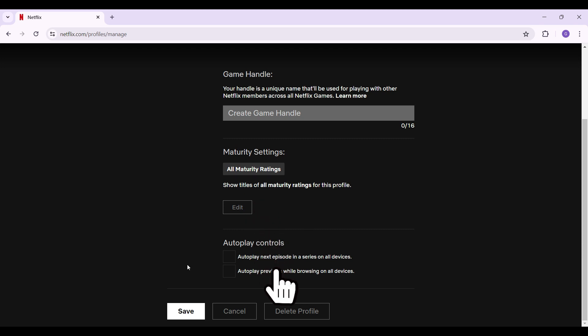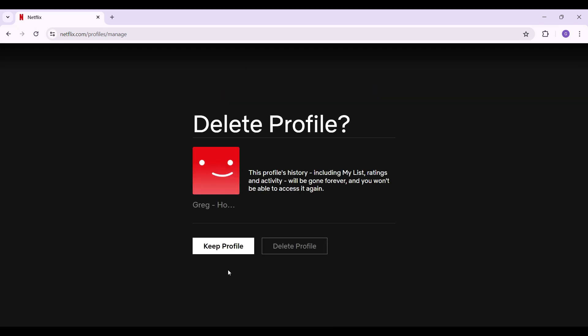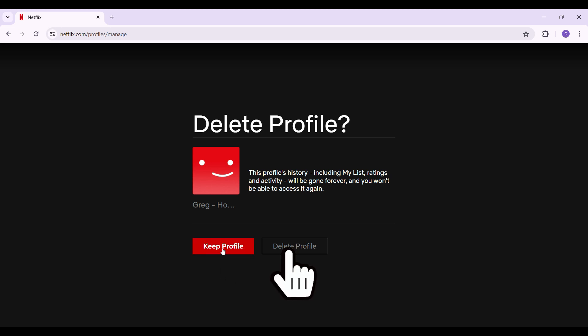And right now, since we want to delete our profile, right here is the delete profile button. Simply click on it. And it's gonna ask you whether you want to keep your profile or not. If you want to keep it, just click on the keep profile button. Otherwise, click on delete.